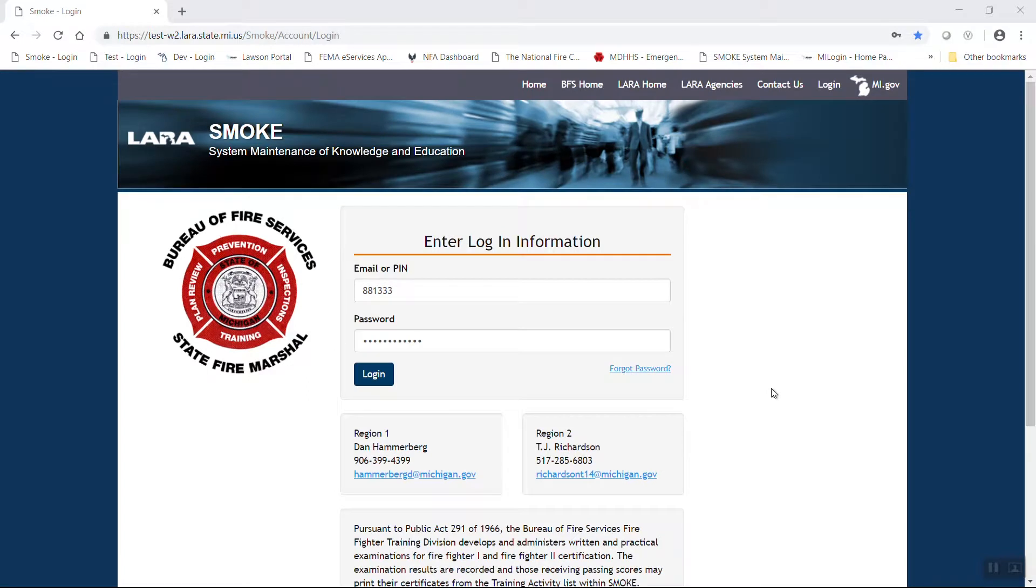Welcome to another tutorial on the SMOKE program and its functions. For this video, we will demonstrate how a Chief or Department Secretary can add a new employee to their roster within the SMOKE program.